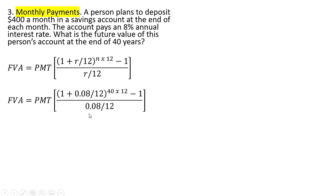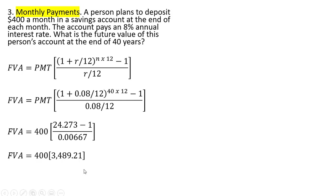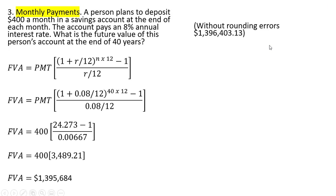So plugging in our values and simplifying, we get almost $1.4 million. And without rounding errors, we get the following.